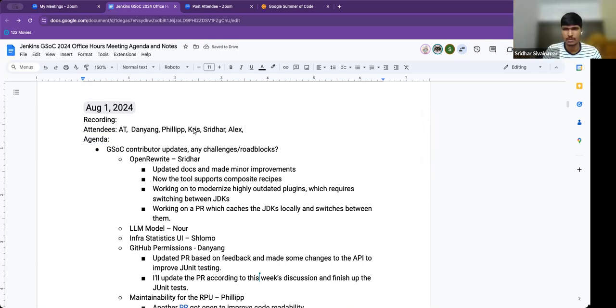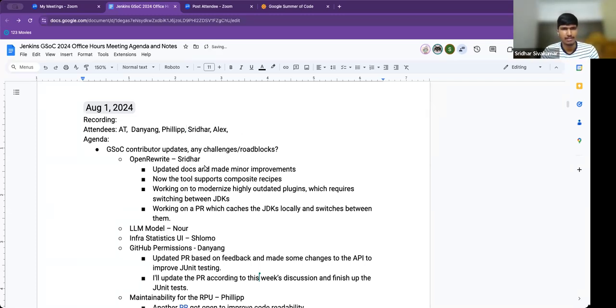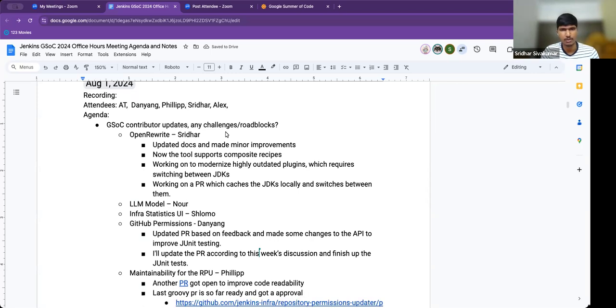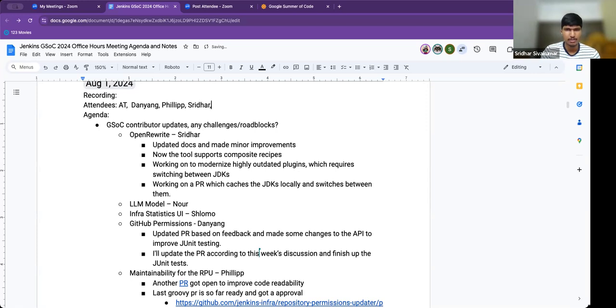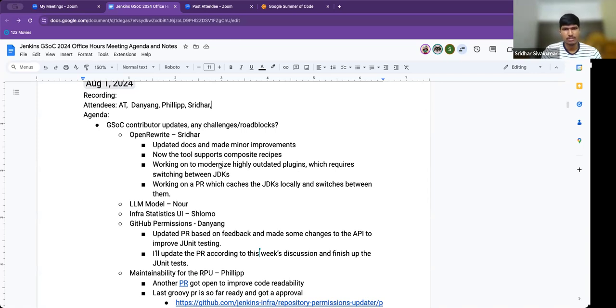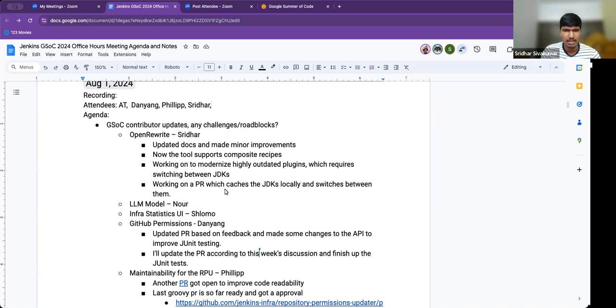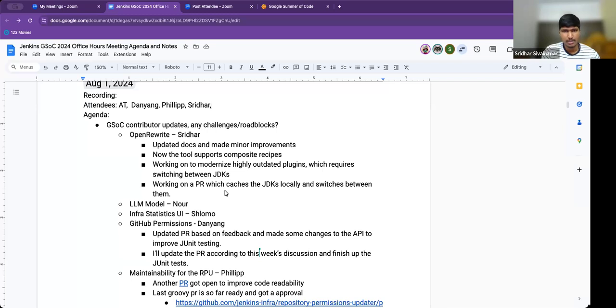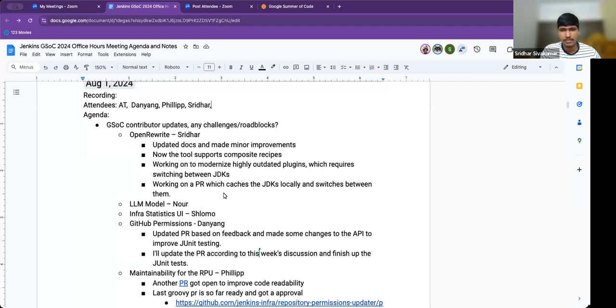Hello everyone. In the past week, we made additions to the documentation on how to use the tool and what are the available options. We made some minor improvements based on issues raised by Bruno and other mentors. Now the tool supports composite recipes, which means making combinations of recipes work together in the same recipe. We're working on modernizing highly outdated plugins that use old versions of JDKs, which requires switching between JDKs. We're trying to make functionality to switch between them and cache them locally if JDKs aren't present in the system.